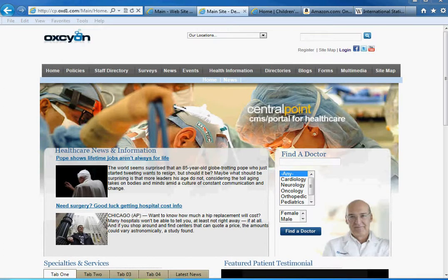A term that we use frequently that is common to Central Point is called crosswalks. Crosswalks are cross-references to disparate types of information within your site.